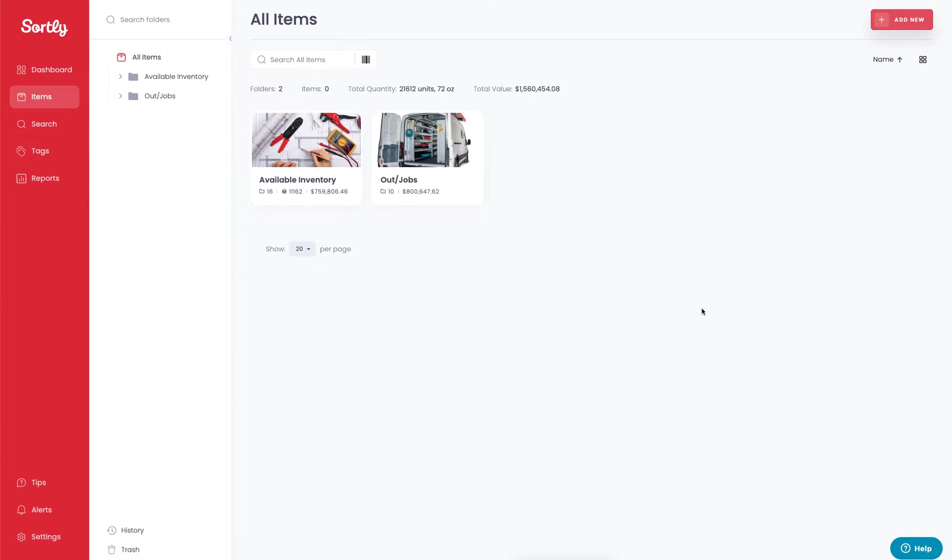Thanks for checking out Sortly. In today's video we're going to talk about the two main ways you should set up your Sortly inventory, whether that's for consumption tracking or asset tracking.